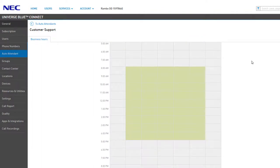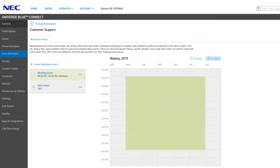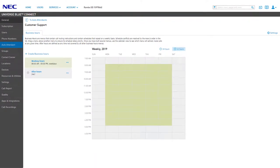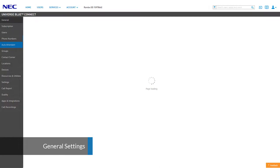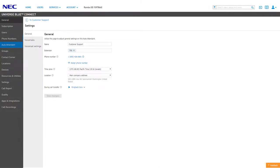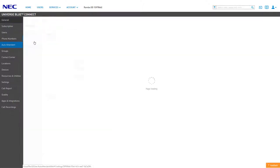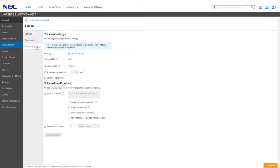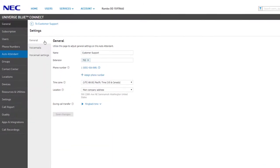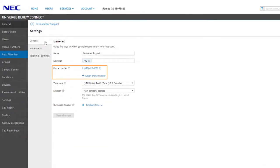Before we edit any menus, let's first take a look at the general settings for this auto attendant. If you click the Settings button at the top right, you have the ability to quickly update the general auto attendant settings, such as changing the display name, updating the extension number, accessing the auto attendant voicemail, and adjusting the voicemail settings for email notifications.